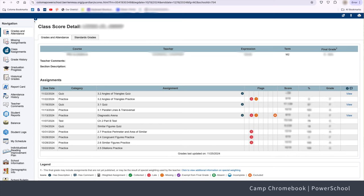That's the spirit! Remember, PowerSchool is your friend. It helps you stay on top of your schoolwork so you can spend more time having fun at Camp Chromebook. That's it for today's episode, campers. Keep exploring, keep learning, and remember: no capes needed for PowerSchool. See you next time!